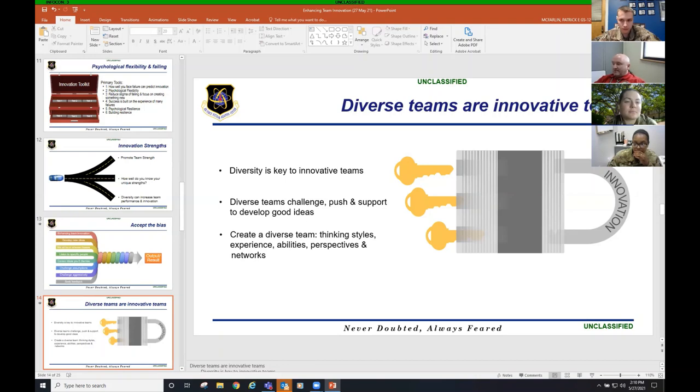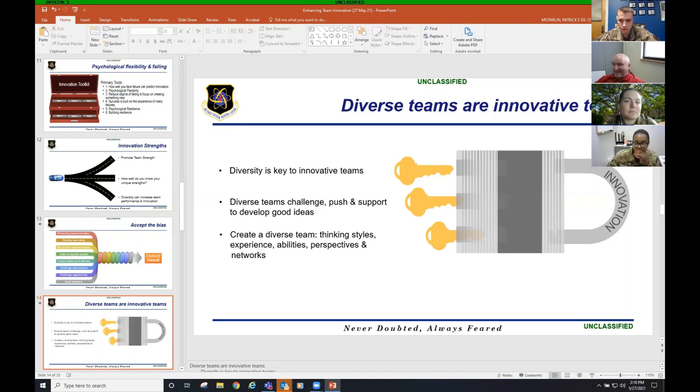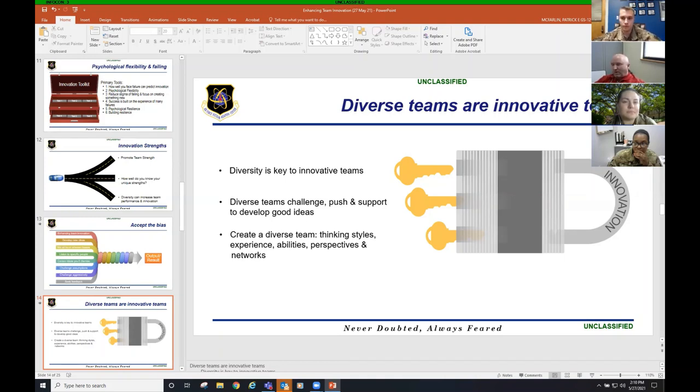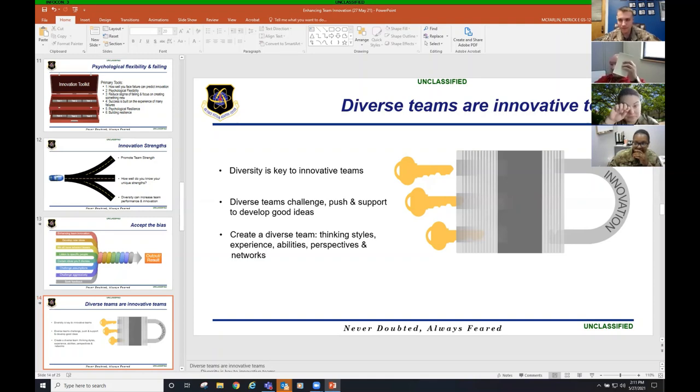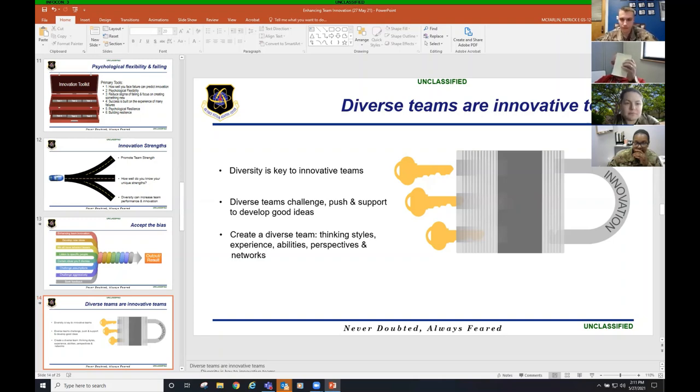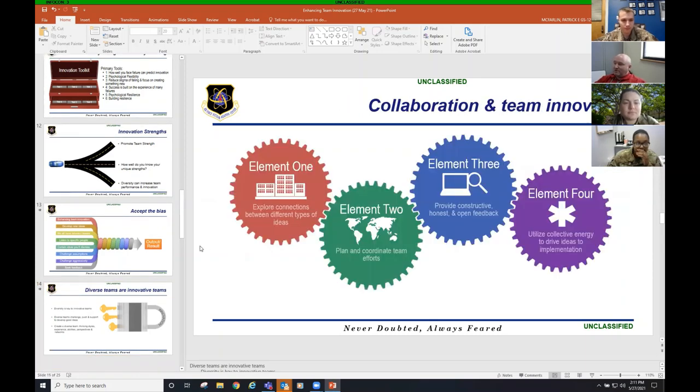I worked with somebody that when I got the customer service manager job for the base maintenance contract here, she was salty and mad at the world. Why? Because I got the job. I have a master's degree. She doesn't even have an associate's degree. You got to have some diversity. Diverse teams are innovative teams. Diversity is the key to innovative teams. Diverse teams challenge and push and support to develop good ideas.